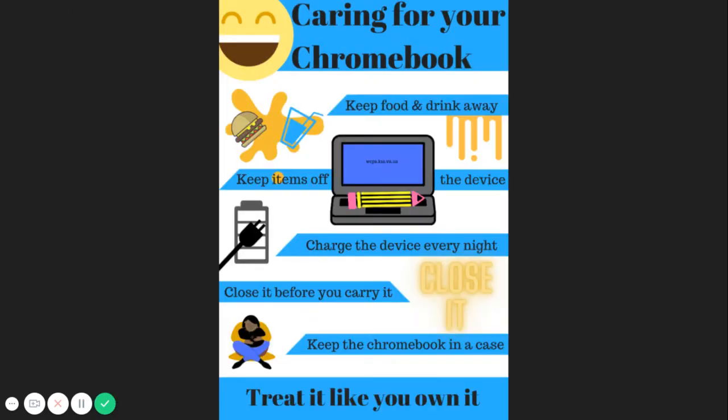It is important to take care of your Chromebook. Powering it down and charging it nightly will help stay up to date and be ready for school each day.